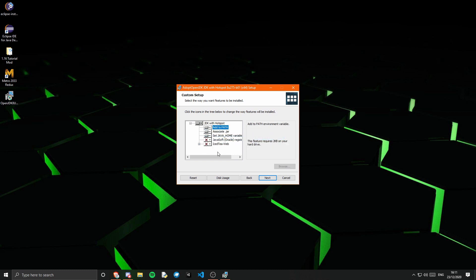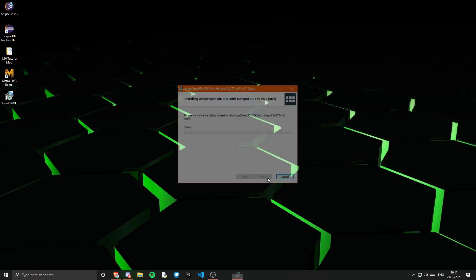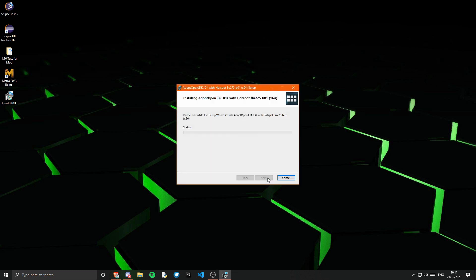Just like that. So if we just click next and install. This will need administrator privileges as it needs to access your environment variables so that it can set that path and the Java home. So we will just wait for that to install.